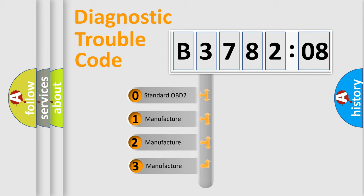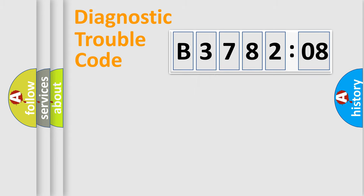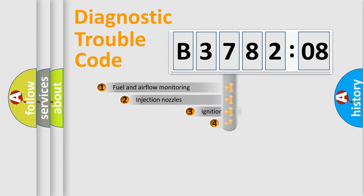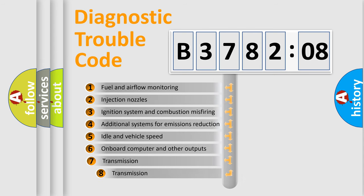If the second character is expressed as zero, it is a standardized error. In the case of numbers 1, 2, 3, it is a manufacturer-specific expression of the car-specific error.